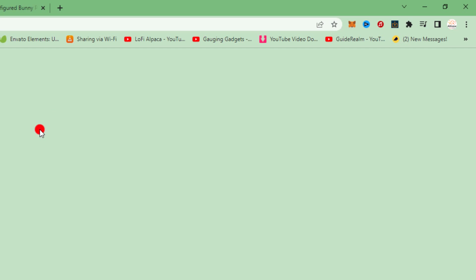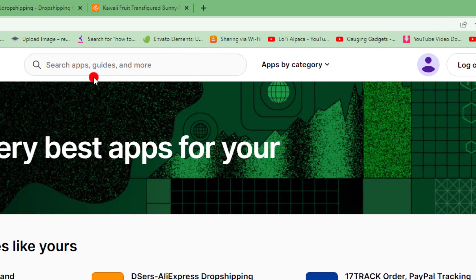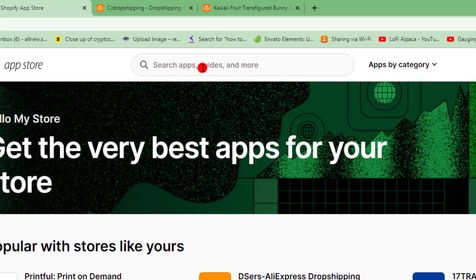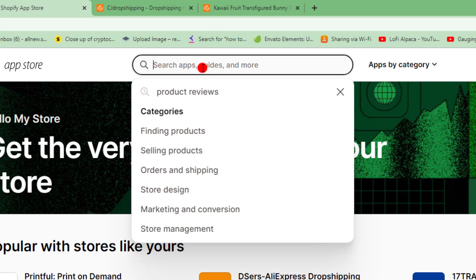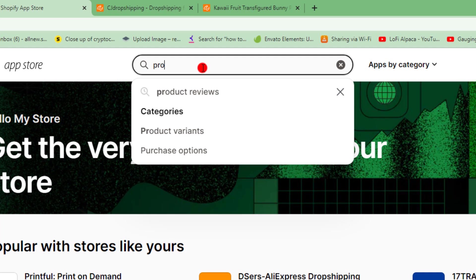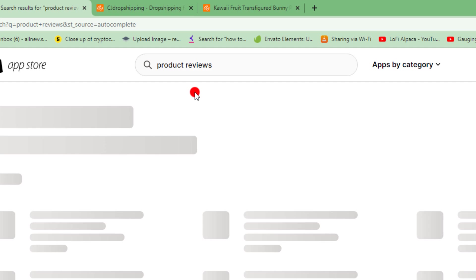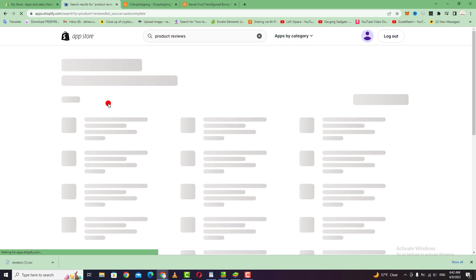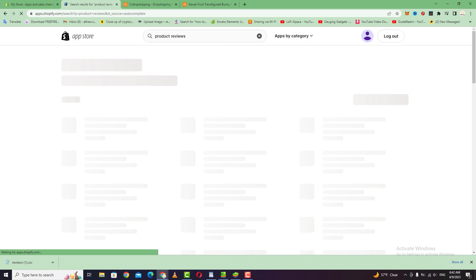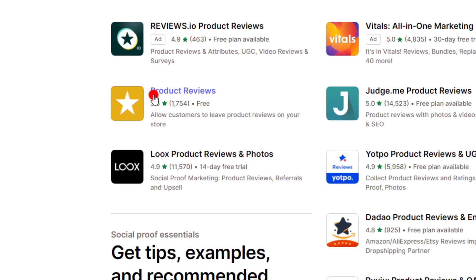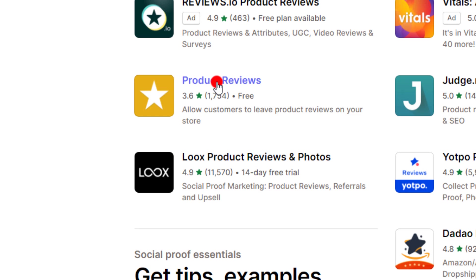In the app store, go to the search bar at the top and type in product reviews. Wait a few seconds, then go directly to the product reviews application and download it.